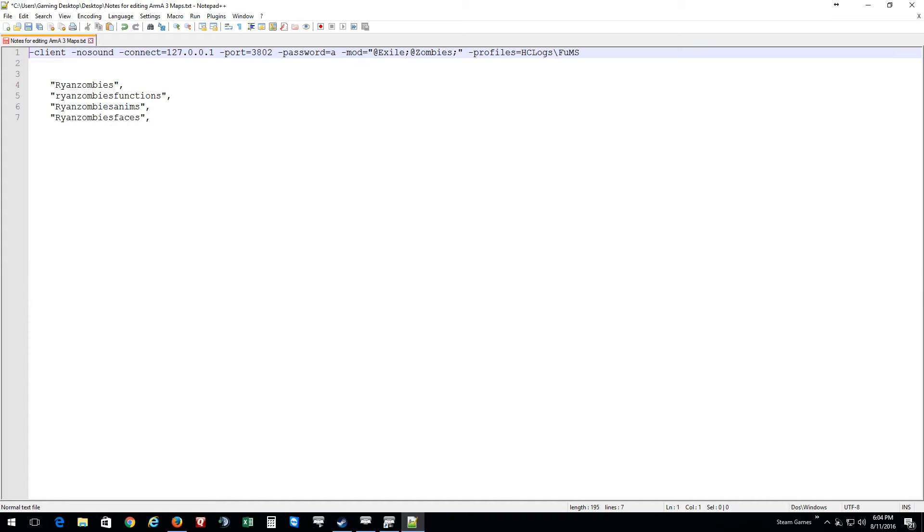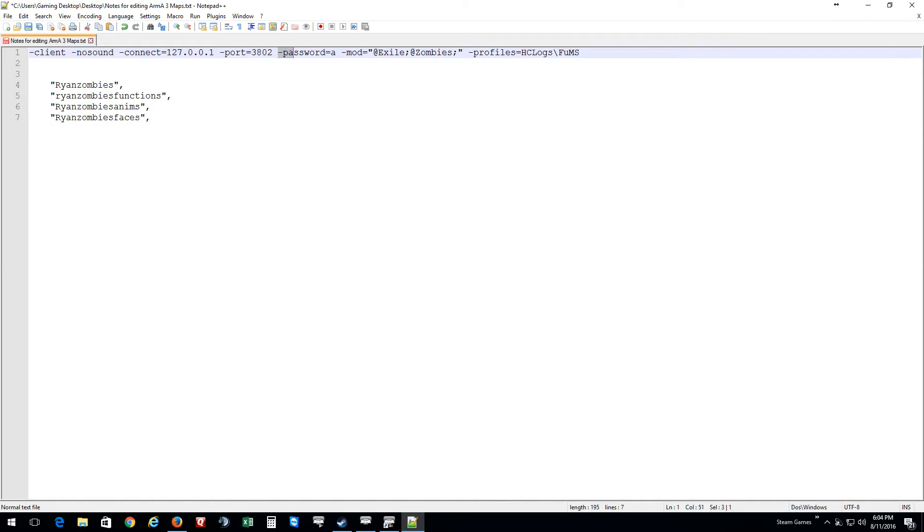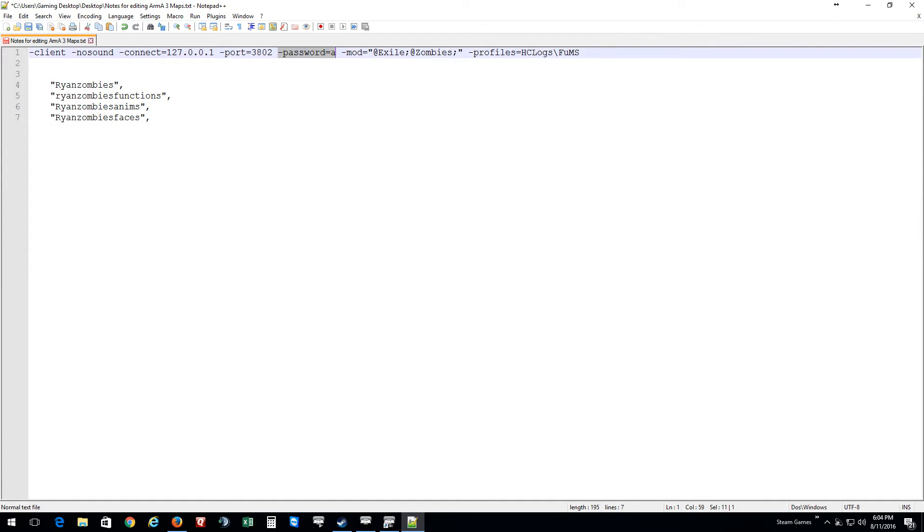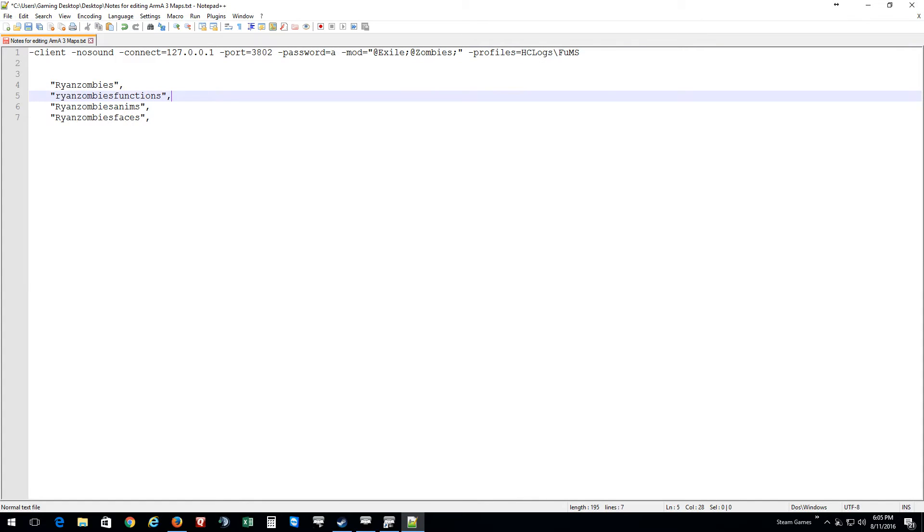These are just notes I left for myself. This is dash client, dash no sound. This part right here is important: if you have your headless client on a separate machine to where your server is, you want to put in the IP address for your server. But if you're running your headless client on the same machine as your server, then you want to put in 127.0.0.1. Then you put your port. Because my test server has a password, you want to type dash password and then whatever password is. Then for the mods you want to put in Exile and Ryan's Zombies. Then create a profile, which I went ahead and created a profile with a sub profile.